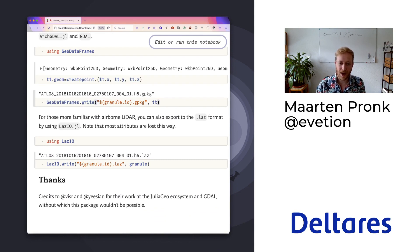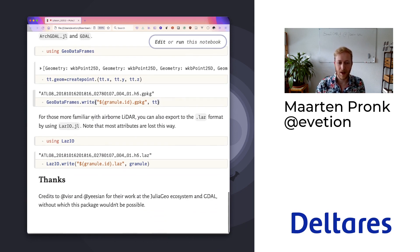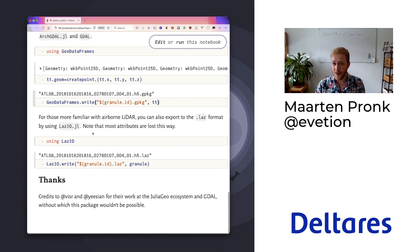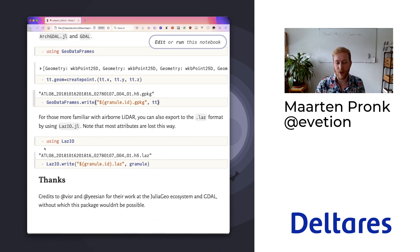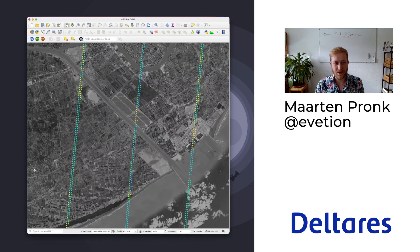In this case, a geopackage, which I prefer above shapefiles. You can do the same if you want LAS files, if you're more familiar with them. And once you've done that, then you can import this data into QGIS.